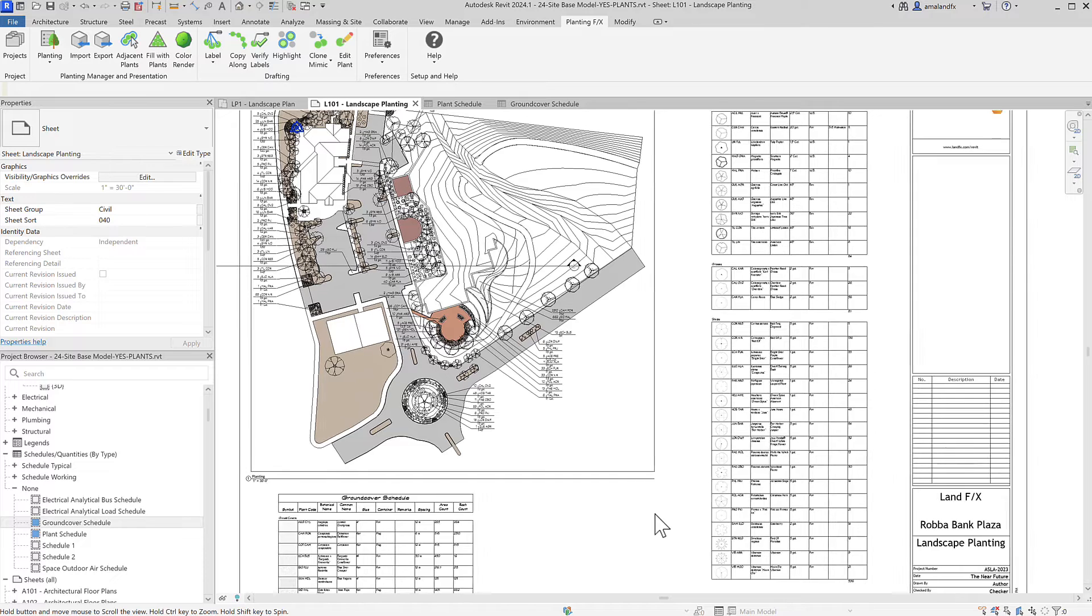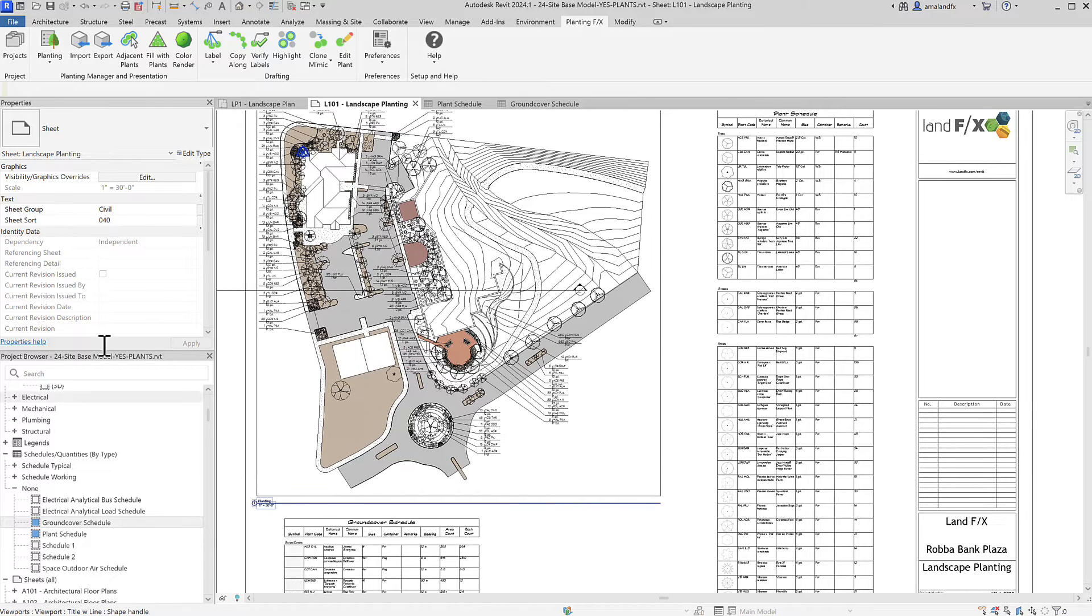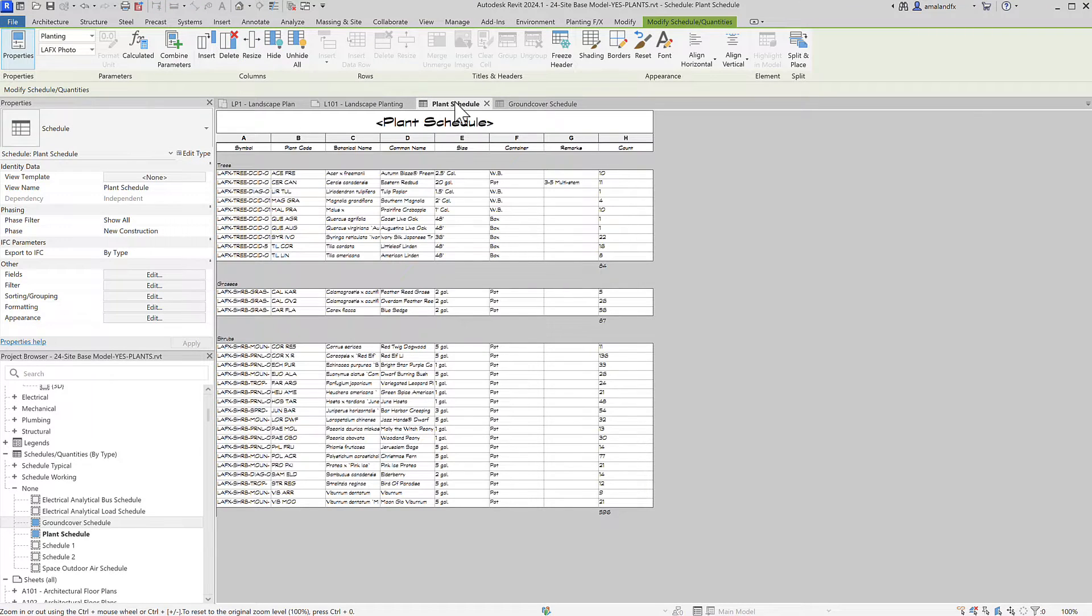Since you've now got a whole lot more time available before that deadline tomorrow, let's learn some other tips and tricks with schedules in Revit.